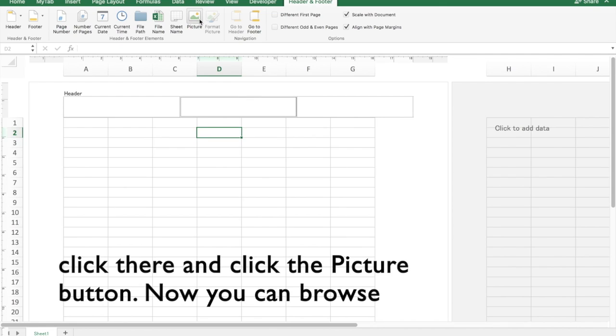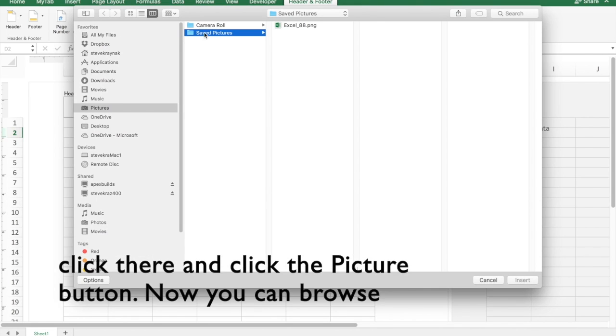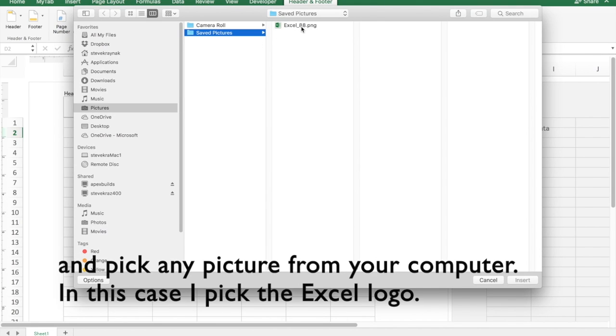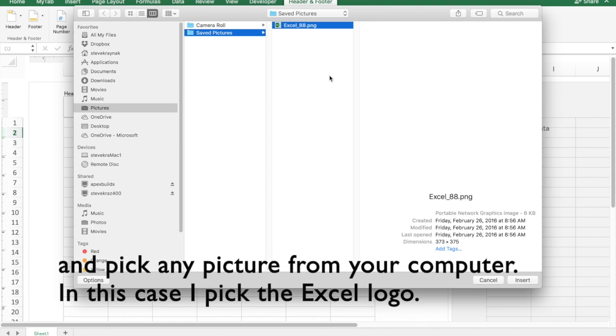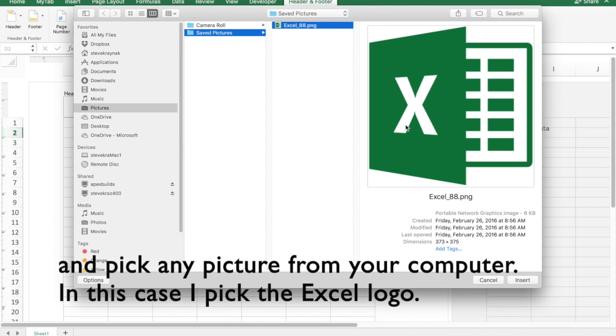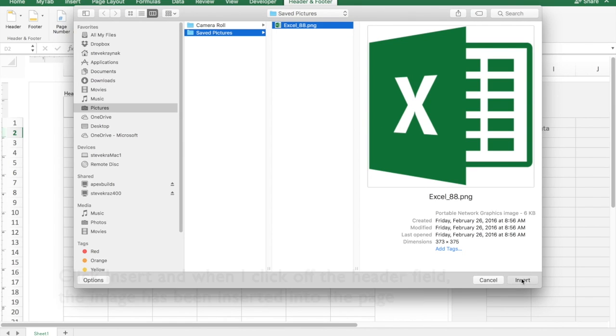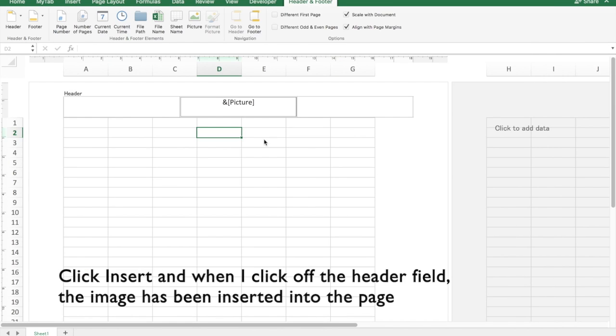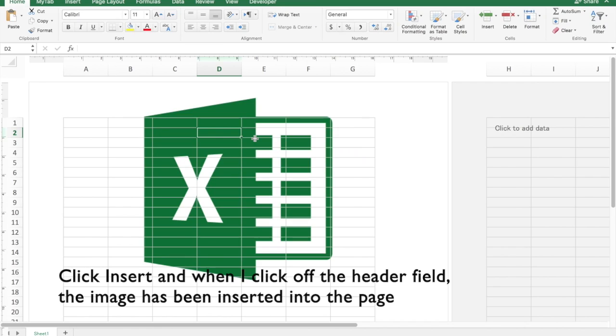Just go there and click the picture button. Now you can browse and choose any picture from your computer. In this case, I'm going to choose the Excel logo. I just click insert, and then when I click off of the header and footer field, I see that the image has been inserted into the page.